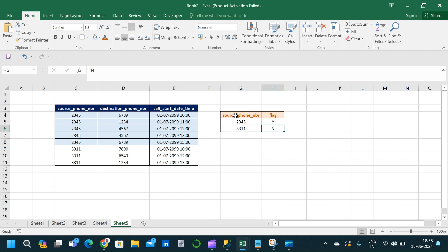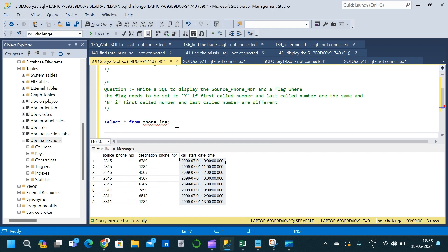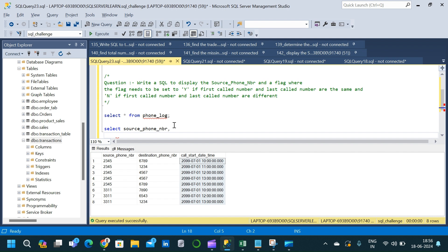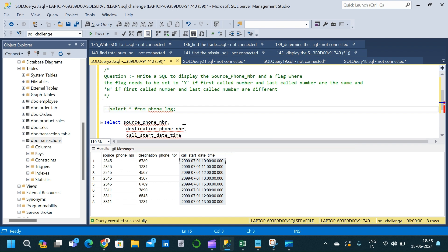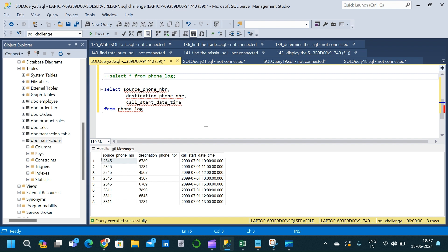That is the logic based on which we have to write the query to get the expected output. Let us go back to SSMS. We start with a SELECT — the required columns are source phone number, destination phone number, and call start date time, taken from the table phone_log. I am explicitly specifying the column names so it is easy to refer back to the initial stage of the query.